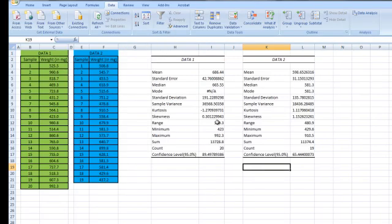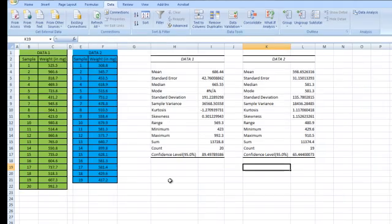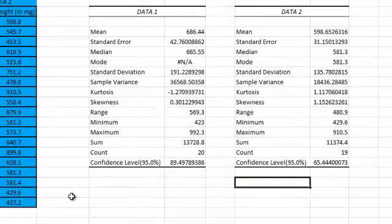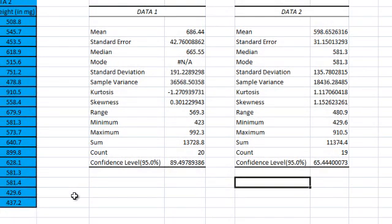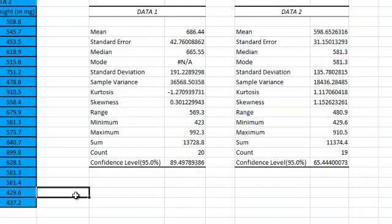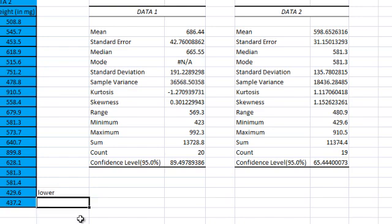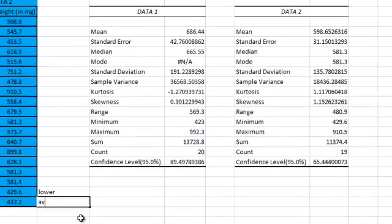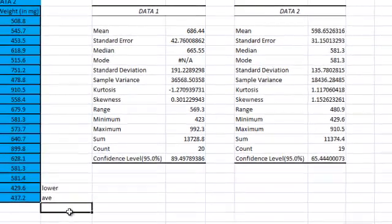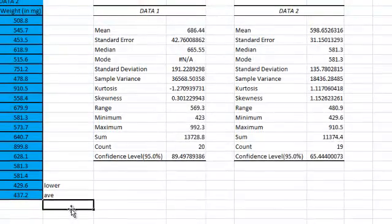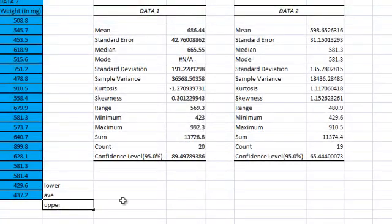Now I am going to generate the lower and upper confidence limits for the 95% confidence interval on the mean. So I am just going to label three cells here as lower, the average value and the upper.